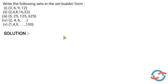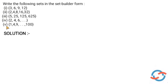Hi friends. We are going to discuss the question: write the following sets in the set builder form. We are going to give you 5 sets that are given in roster form, and we need to convert them to set builder form.